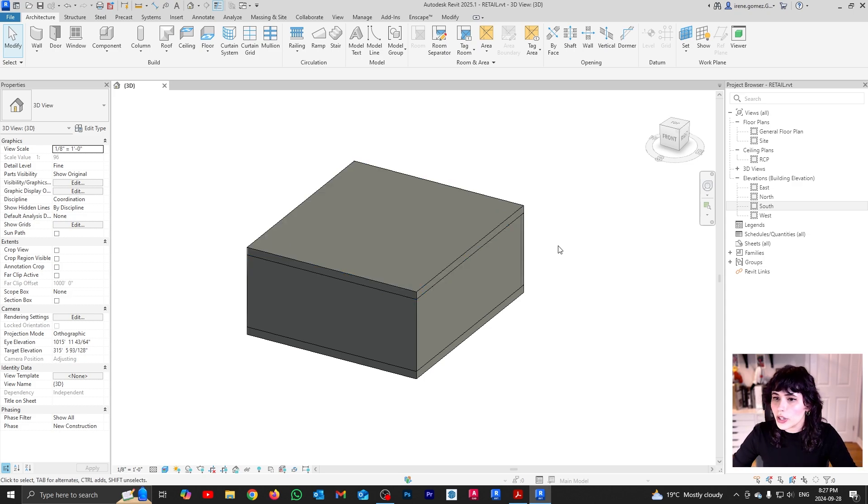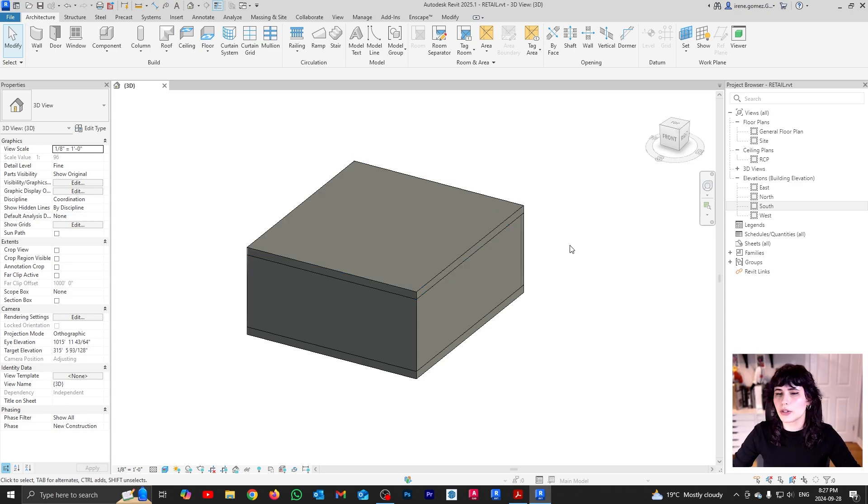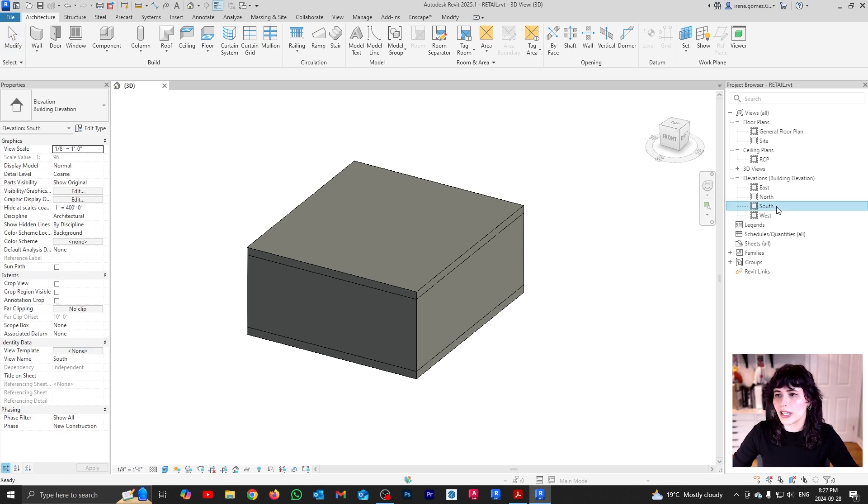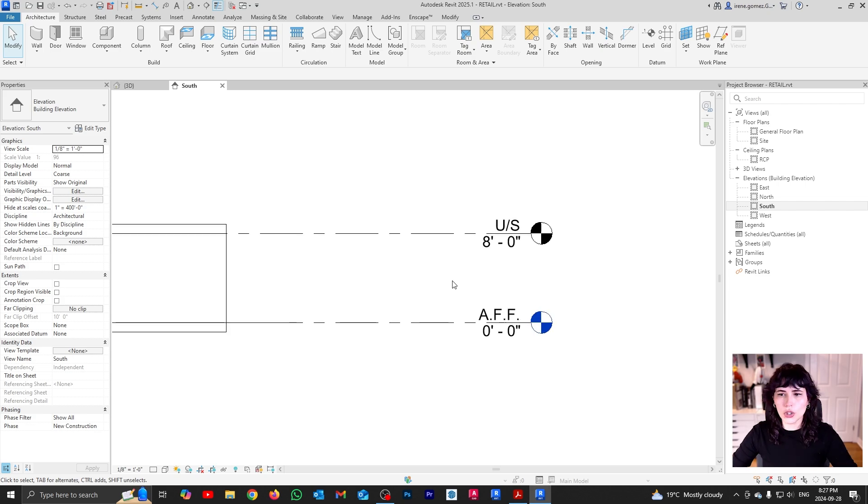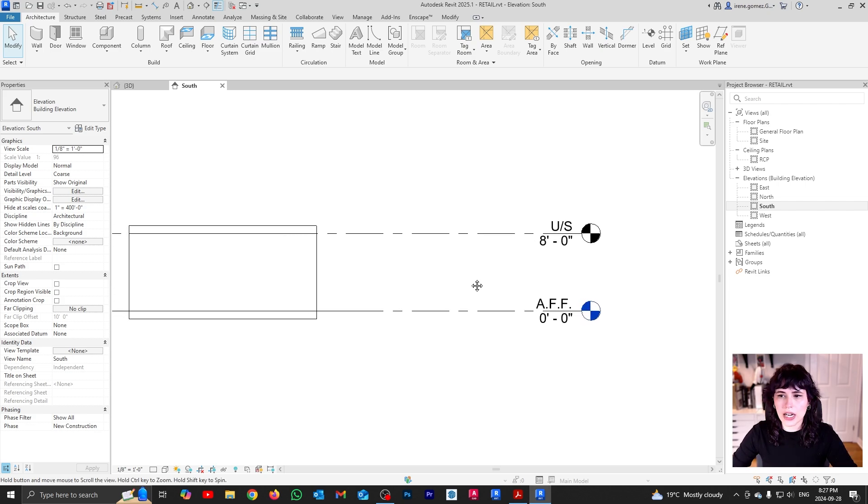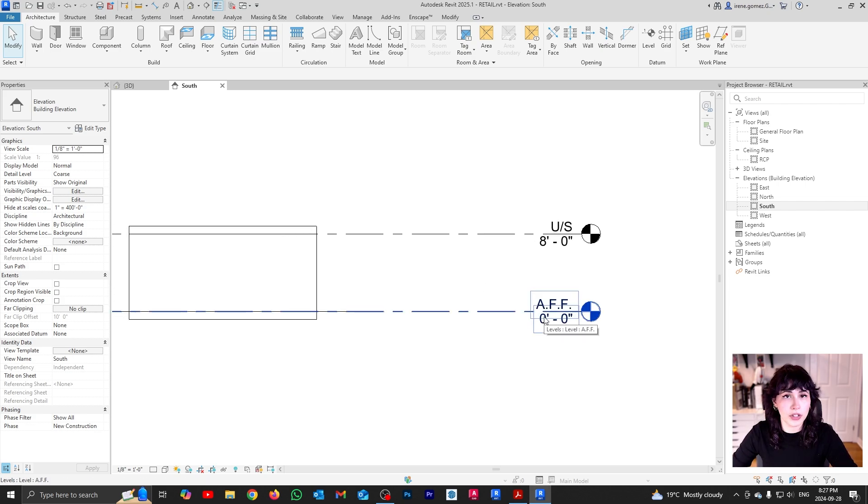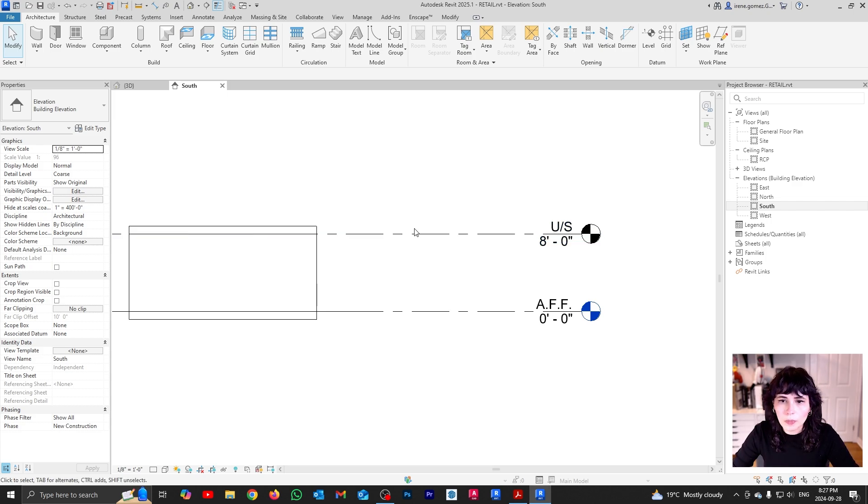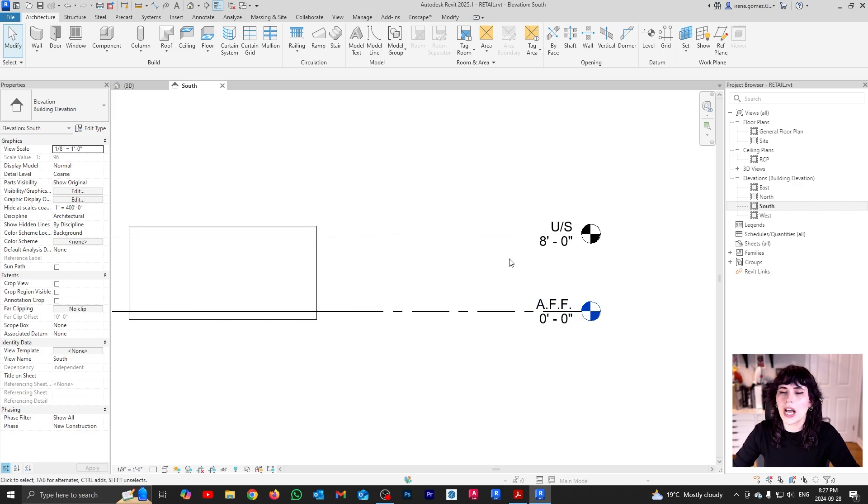Now, before I do that, there's a couple of things that I need to set up so we can better see what's going on. First thing first, I need to change my level height. So if I go to my south view, you're going to see that right now my level height is from 0 for my finished floor to 8 feet for my under slab. And this was a number that I set up just because I was playing with the level. But this project, in reality, would have a height of 12 feet.